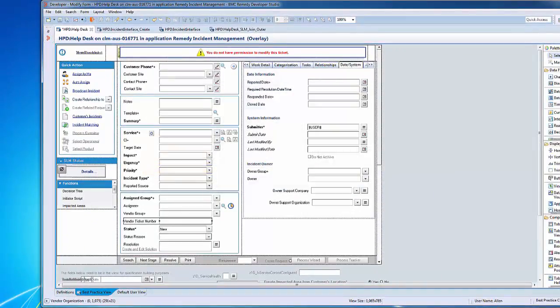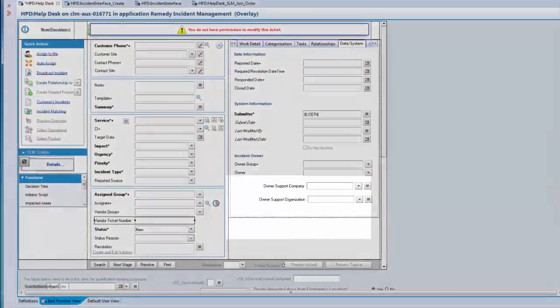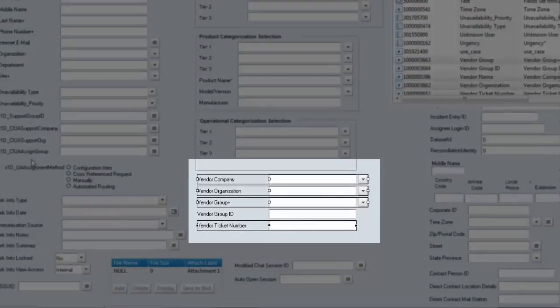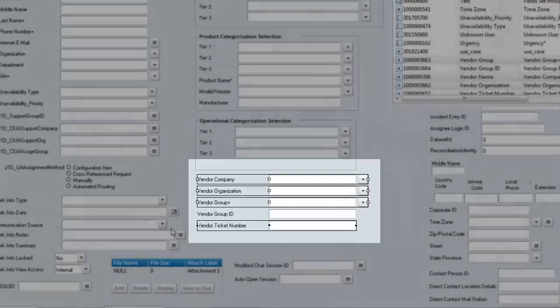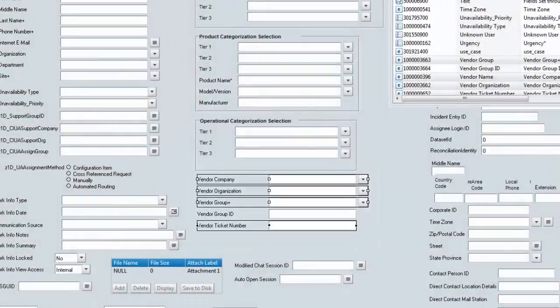Let's go to the second step of adding the fields into the HPD Incident Interface. As you can see on my screen, the fields are already present in 9.1: Vendor Company, Vendor Organization, Vendor Group, and Vendor Ticket Number, which is an optional field if you want to expose that.